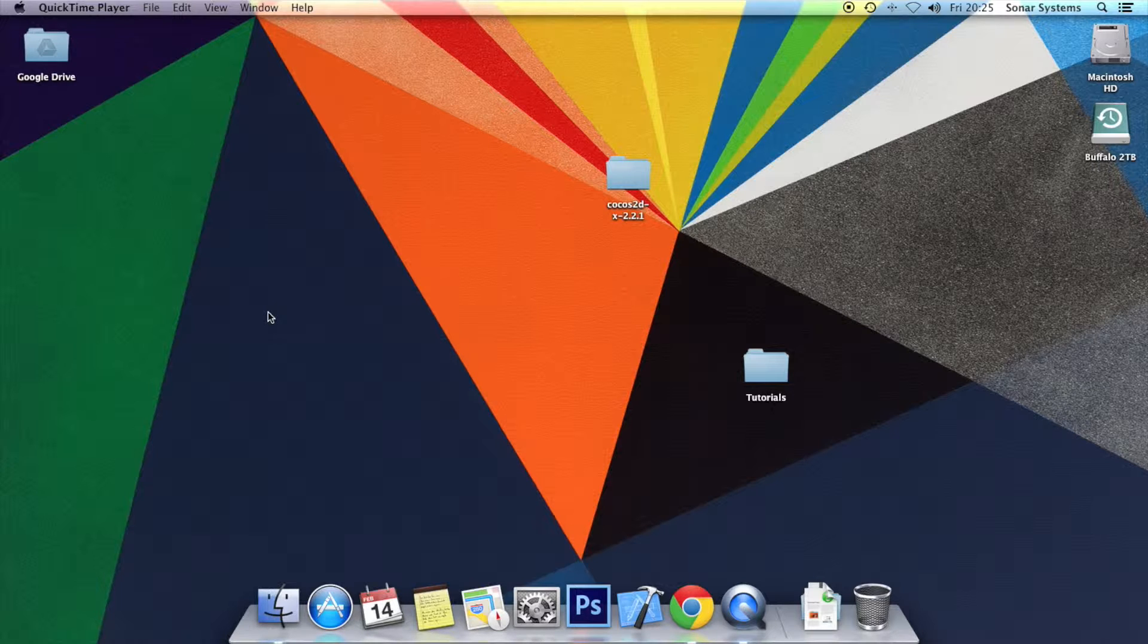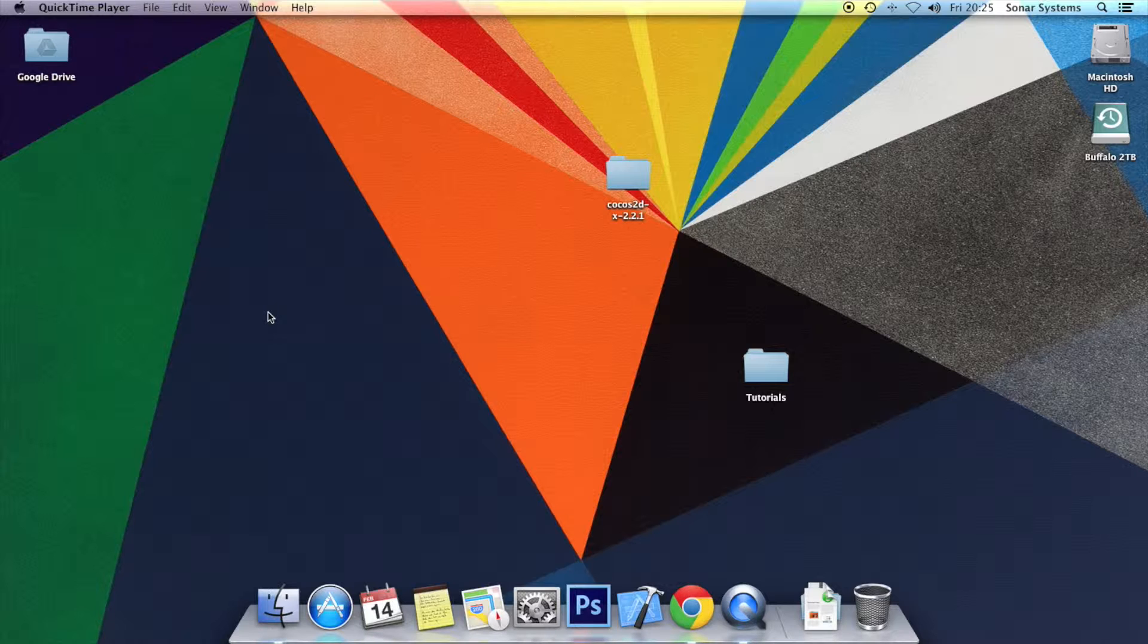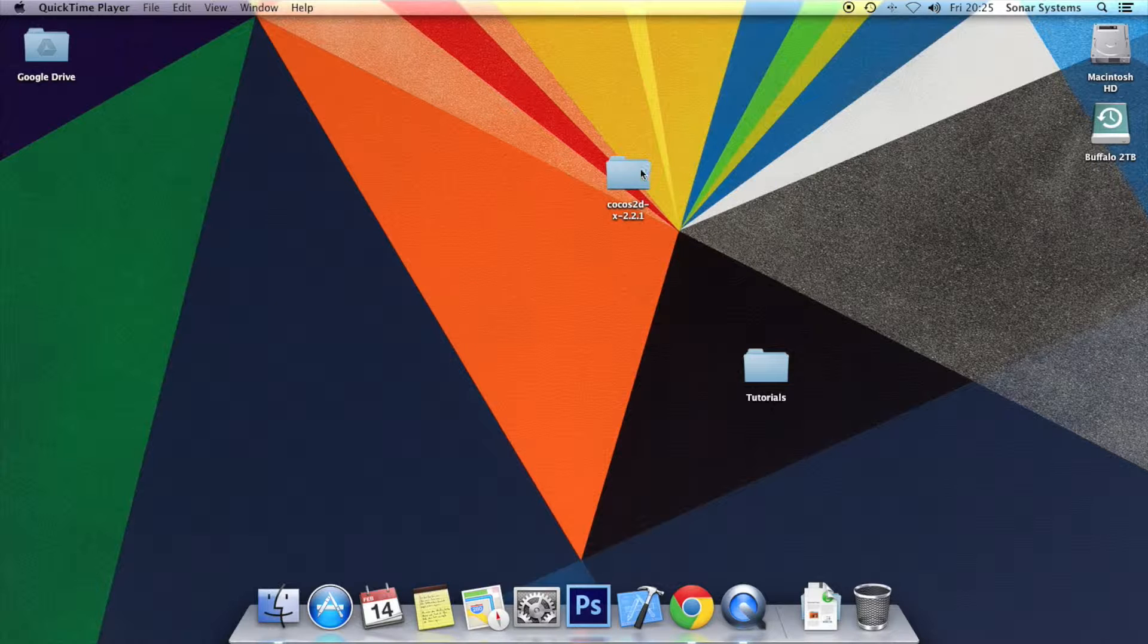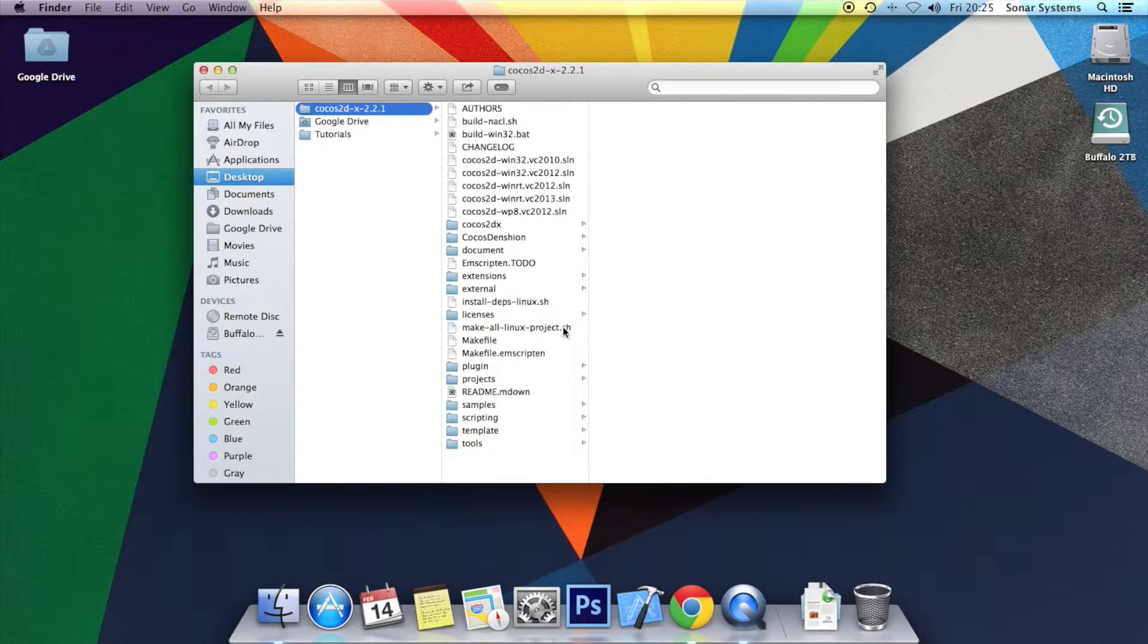This tutorial assumes you have done tutorial 46. If you haven't there will be a link in the description to the source code and as usual there will be a link to the source code produced from this tutorial. I'm just going to go and open up the project from tutorial 46.